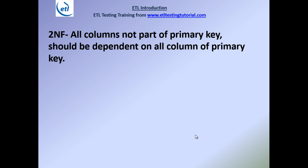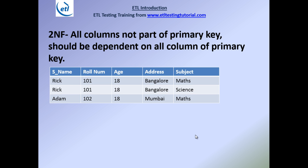The primary key is a column that is unique and cannot be null — it uniquely identifies a row. A primary key can be built on one column, or you can concatenate two or three columns to form a composite primary key. Columns that are not part of the primary key should be dependent on all columns of the primary key.